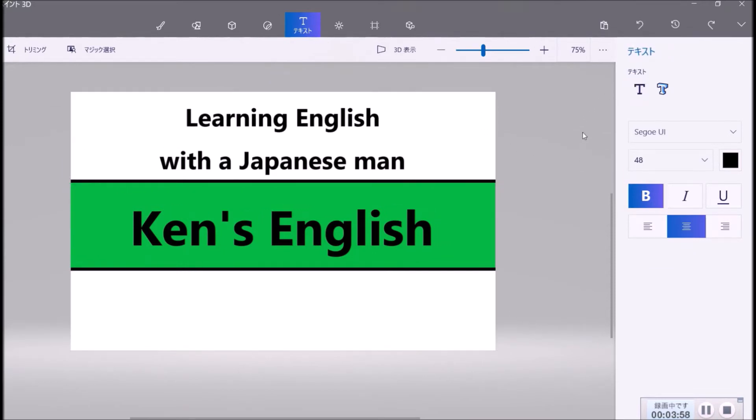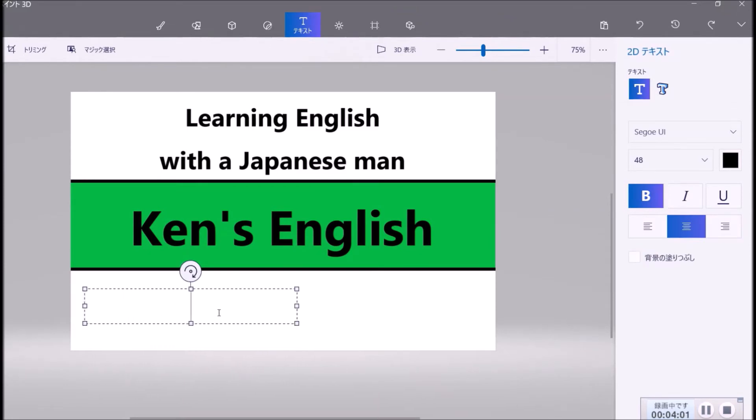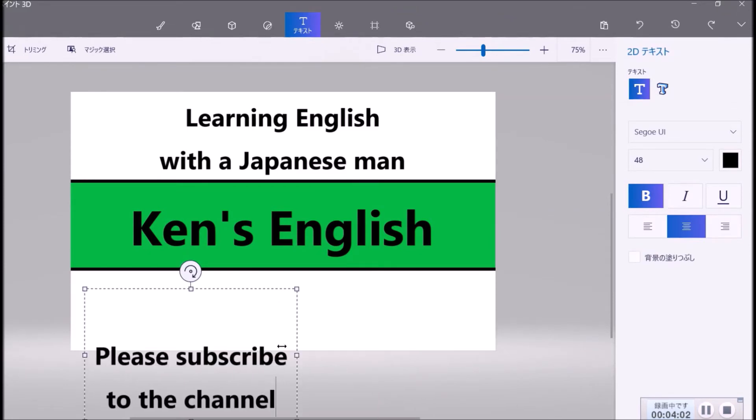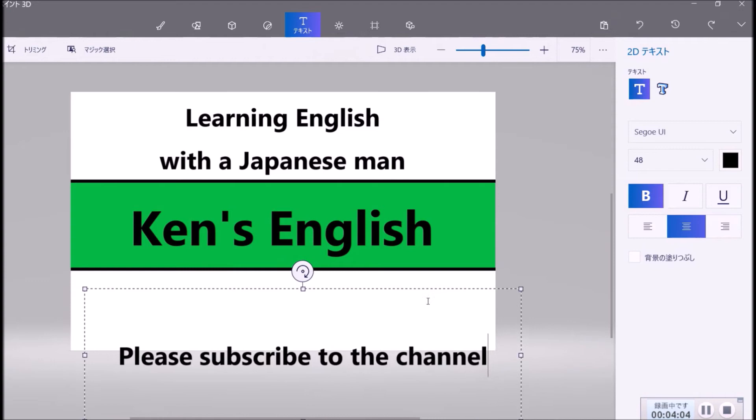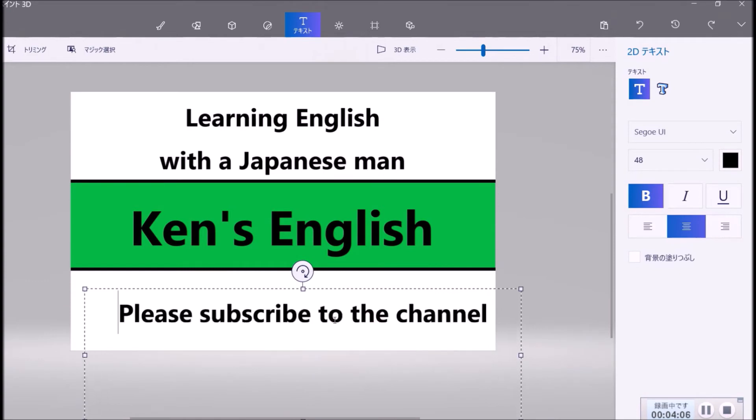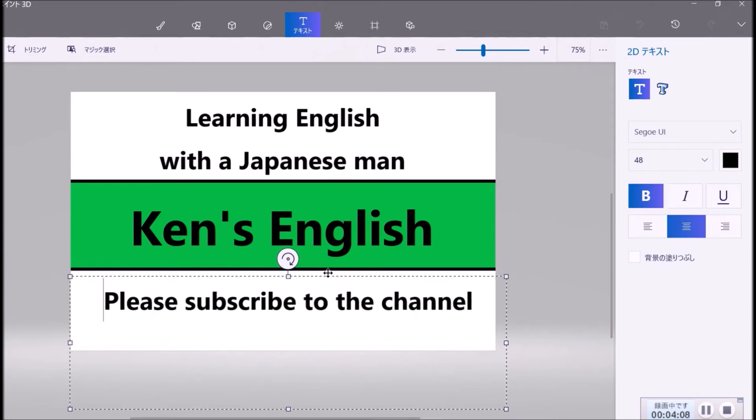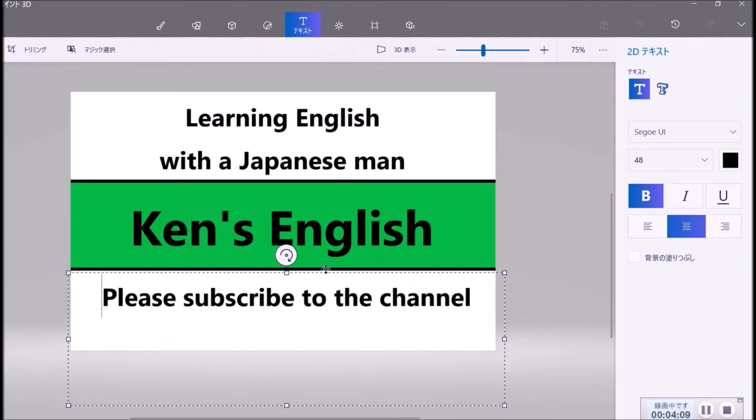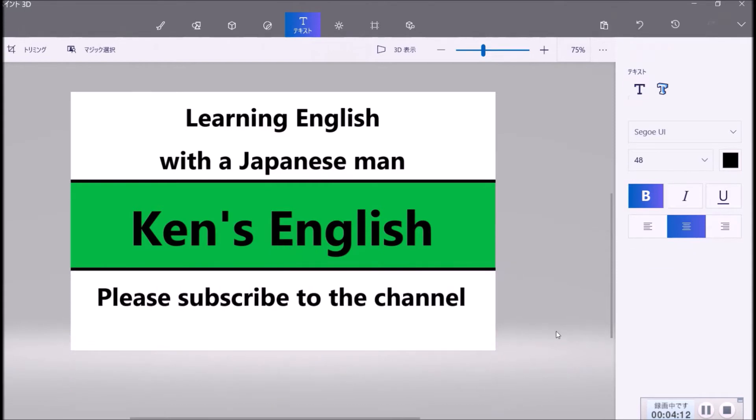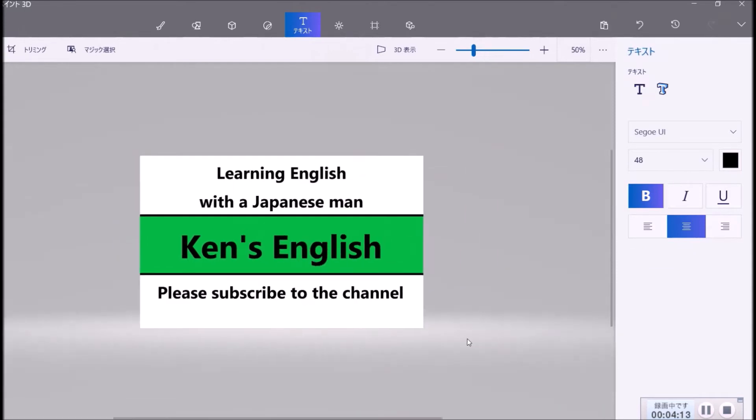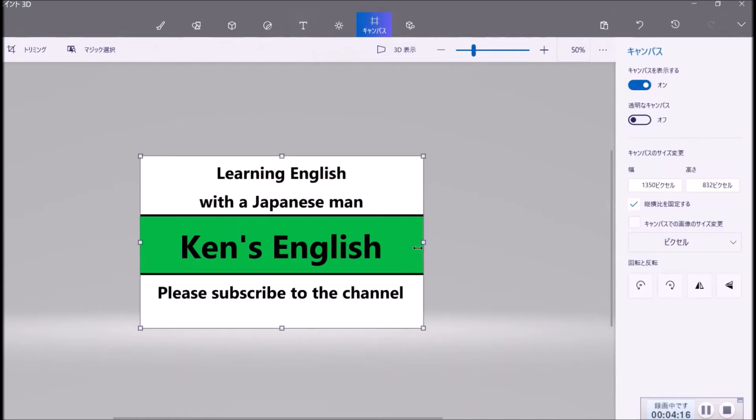And here you put please subscribe to the channel.